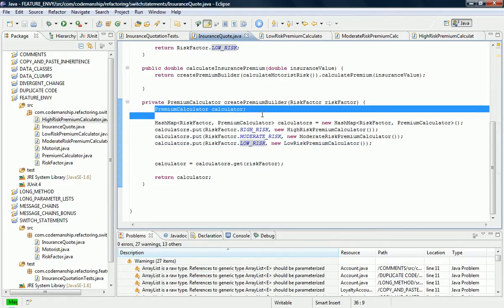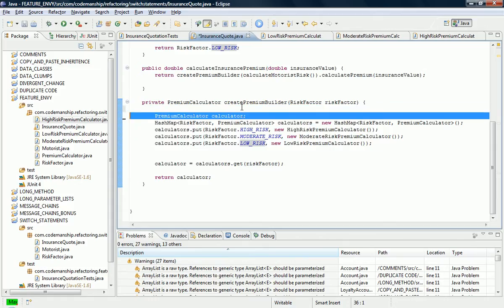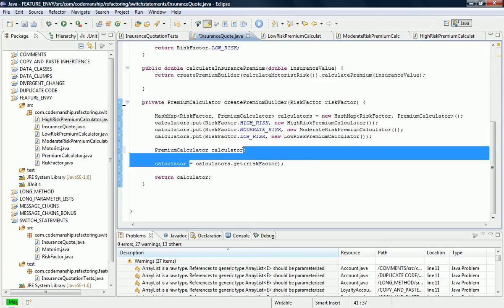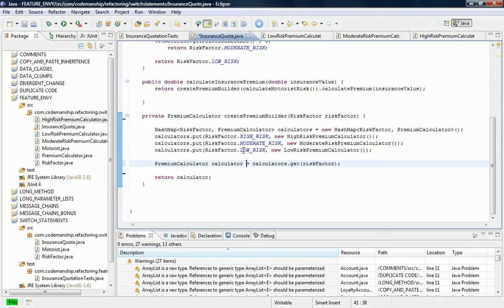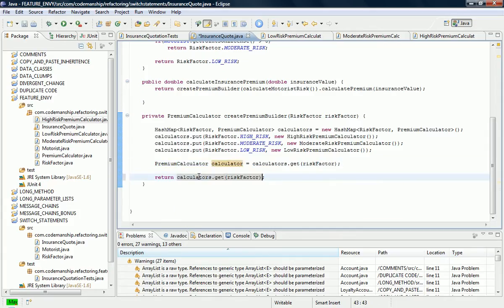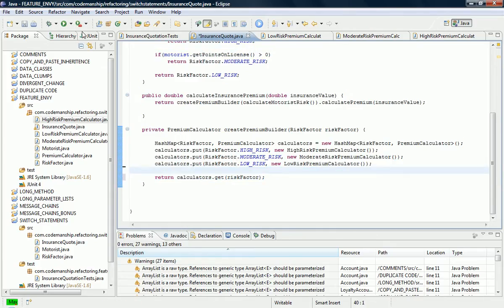Just to clean it up a little bit, I think I'm going to move this line of code down here and then do it all in one line there. And in actual fact we can do it even more succinctly. So there you have it — the switch statement is gone. We've got a polymorphic solution using the strategy pattern. I thank you.